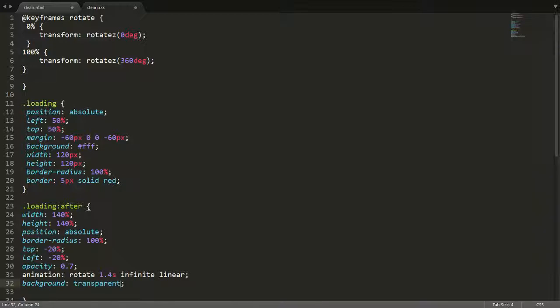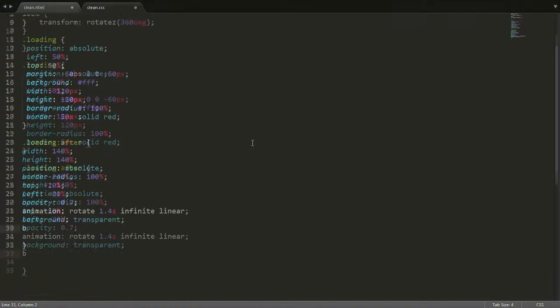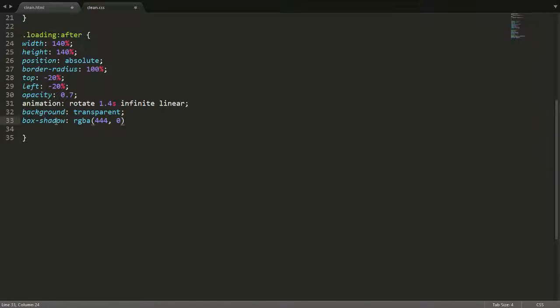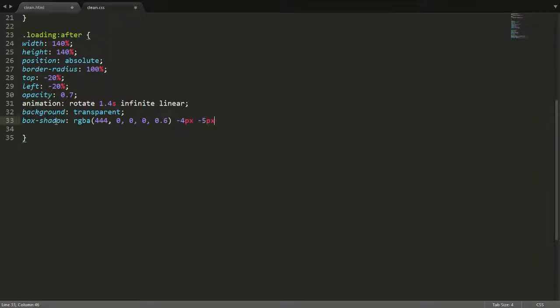I need to have a box shadow. This is going to get a bit complicated. I was just looking at my notes actually over here on the page because I actually need this and I won't actually remember this off by heart. This is going to be the color, so RGBA. We put in a bracket 4, 4, 4, 0, 0, and 0.6. That's that. Now we're going to say minus 4px, minus 5px, 3px, minus 3px. And that's all.